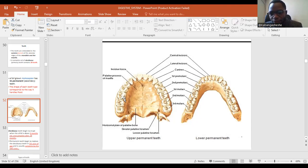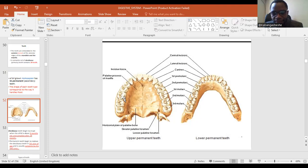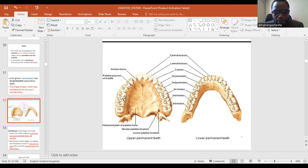Teeth are not part of the human skeleton because the human skeleton has 206 bones in total, including the ossicles — the tiny bones found within the inner ear known as the malleus, incus, and stapes. Those are the three smallest bones of the human body, and teeth are not part of that numerical figure.